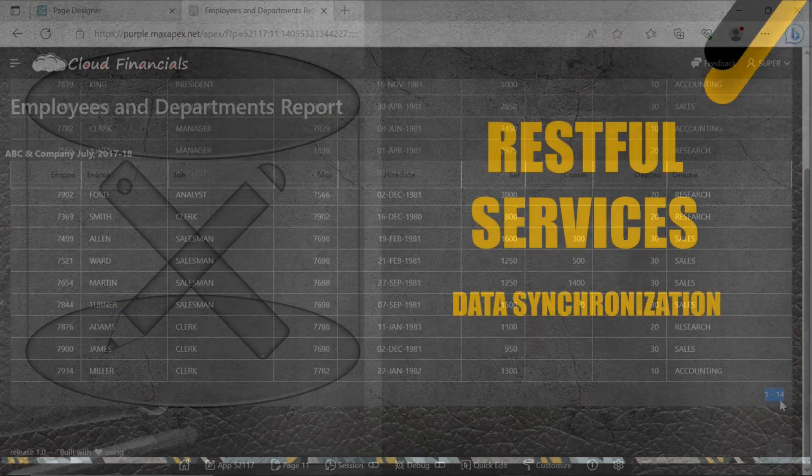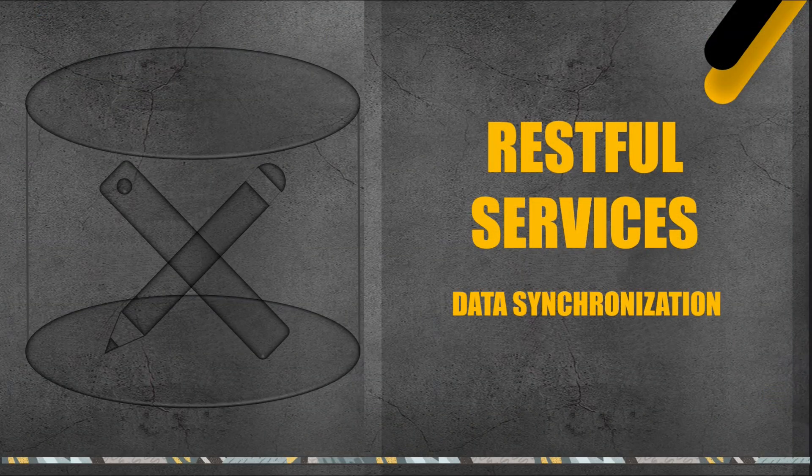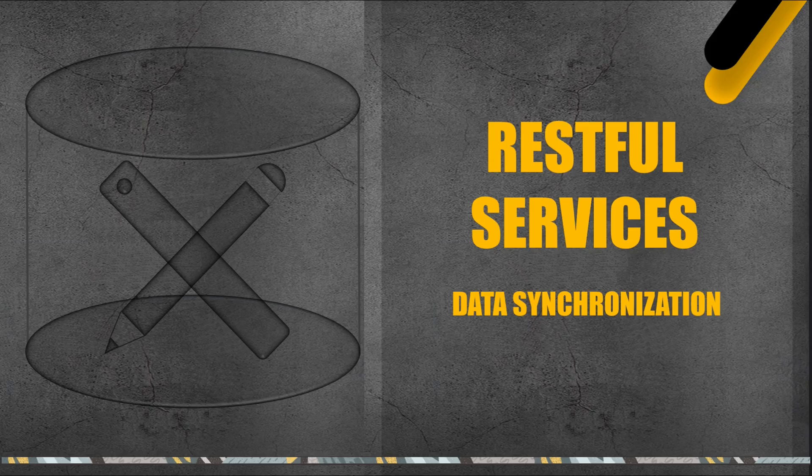That's it for now. The lecture covered the second part of our exploration into synchronizing remote data using RESTful services in Oracle Apex. In this session you engaged in performing DML operations on the local server and observed the corresponding changes on the remote server.